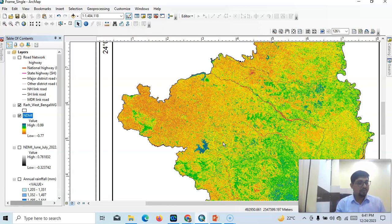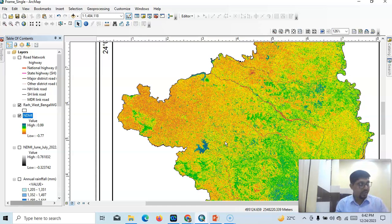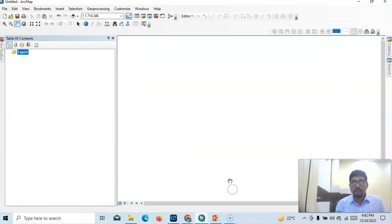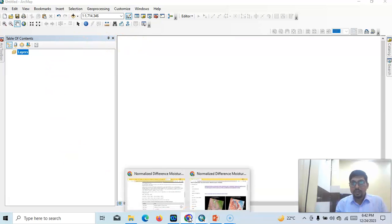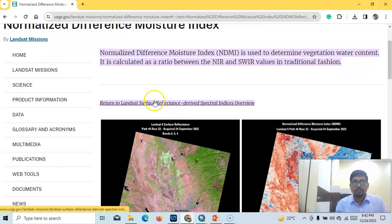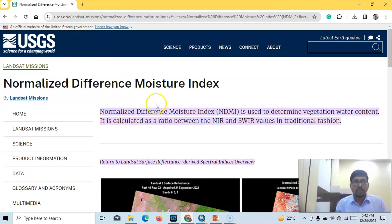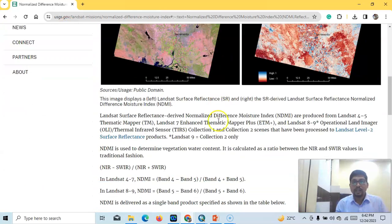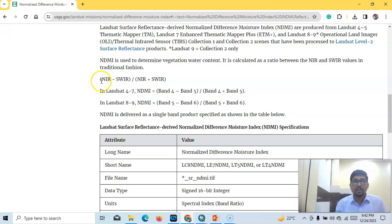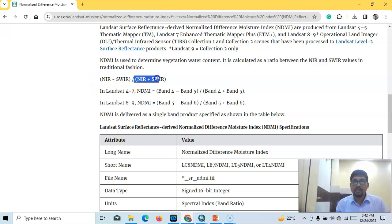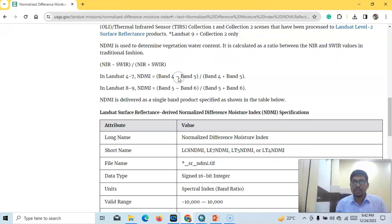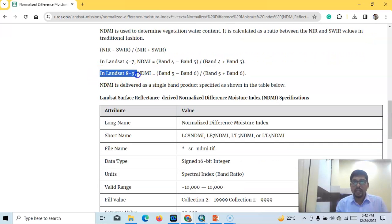We can easily interpret this and use it for drought monitoring. I'll explain step by step how we can calculate and interpret it. Here I have opened ArcMap. First, this one — this is the USGS website — the Normalized Difference Moisture Index equation is: near infrared minus short-wave infrared, divided by near infrared plus short-wave infrared.